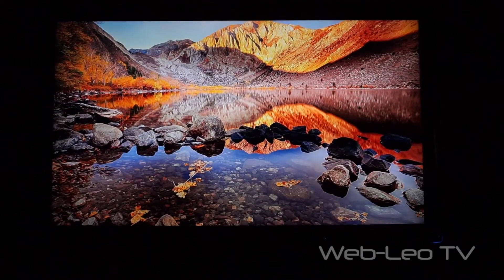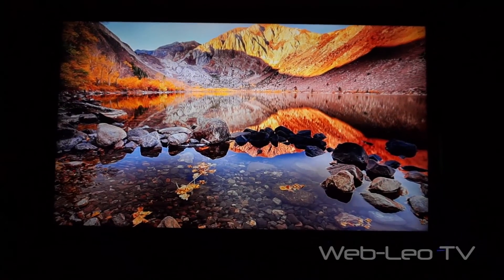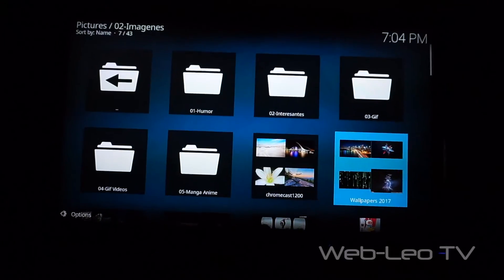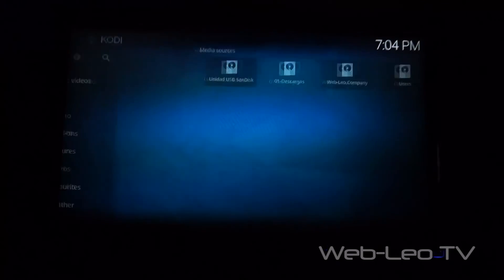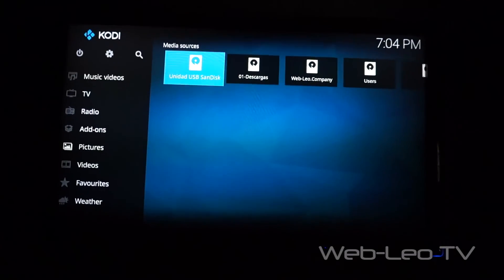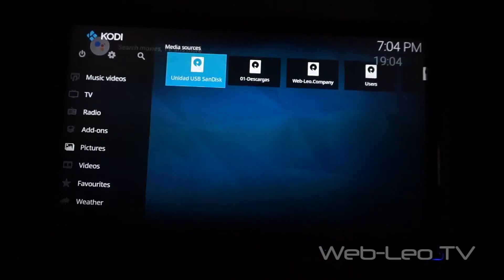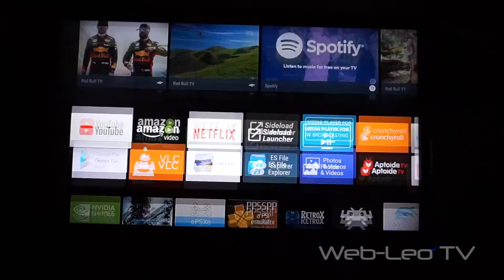But in this case I go here to Photo Gallery and it shows me my pictures. I like that.